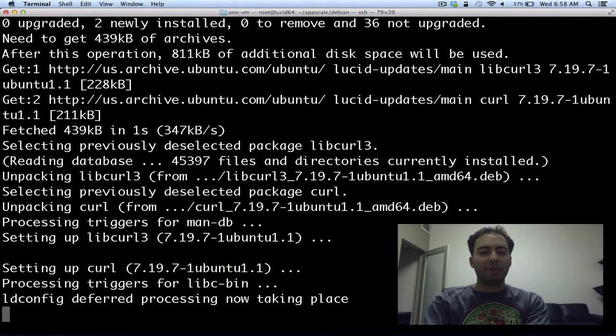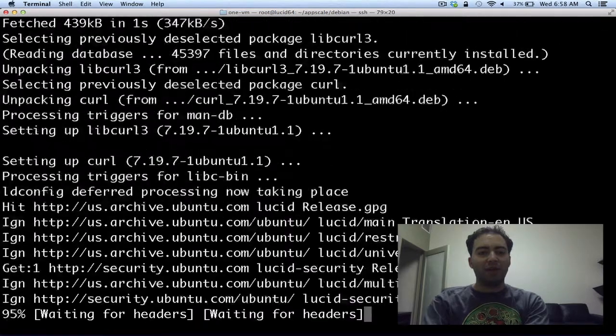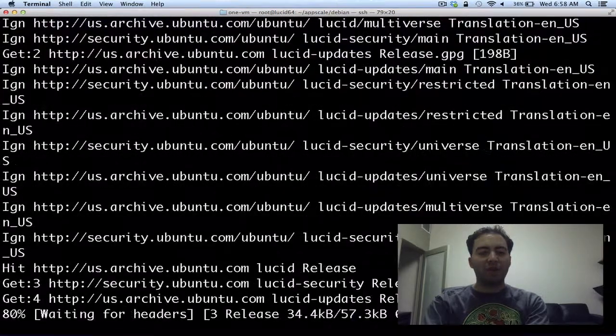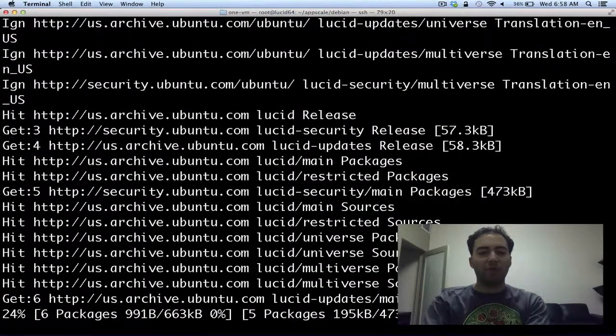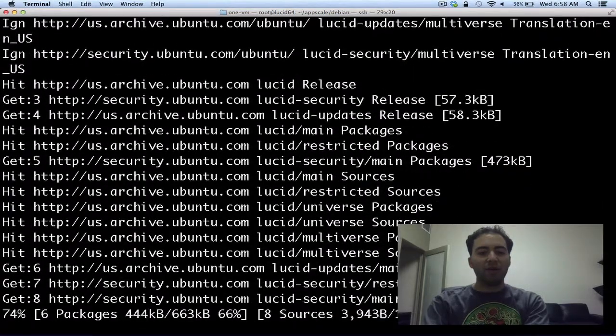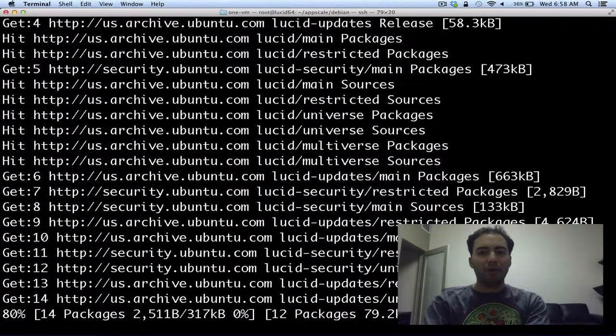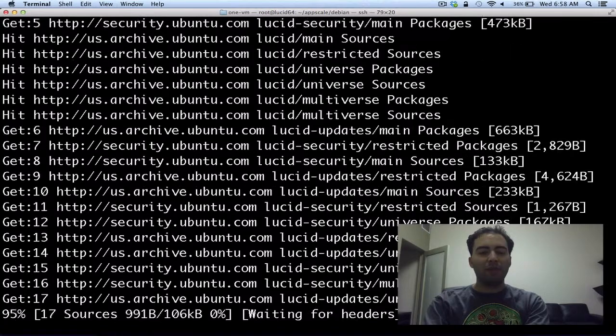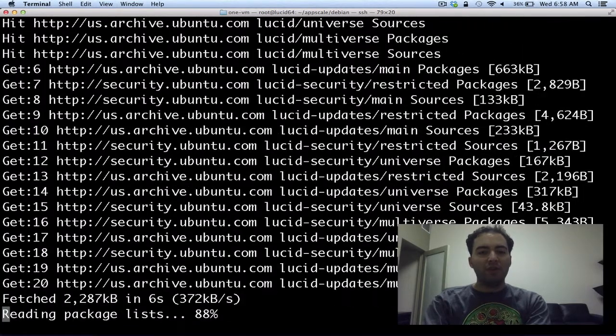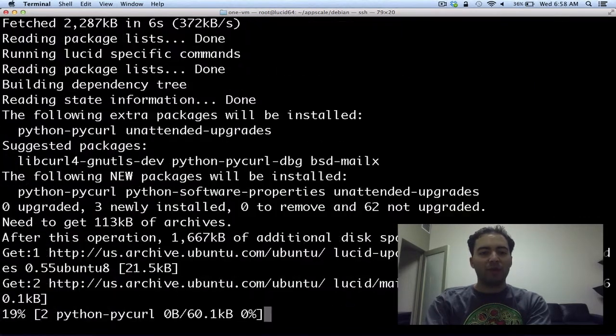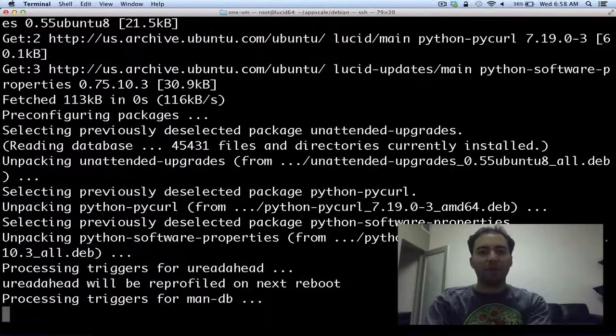So this will go grab a number of packages from apt, as well as installing Cassandra and other friends from source. This can take probably about 20 minutes or so. So go get a cup of coffee and we'll come back in just a moment.